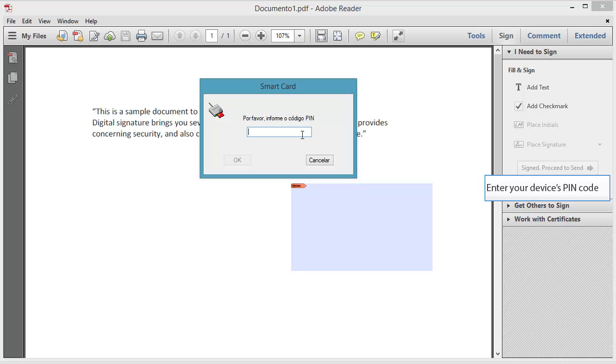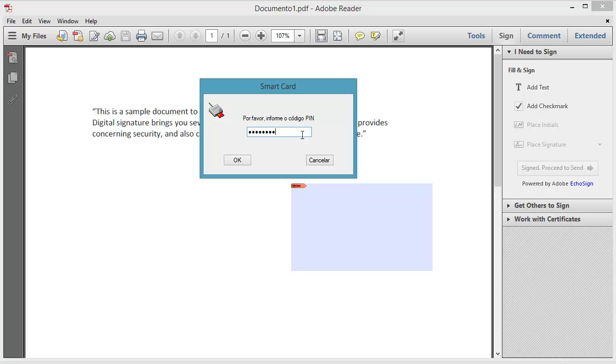please enter your device's PIN code. Press the OK button.